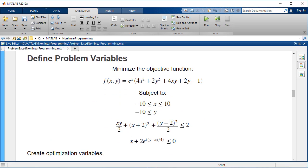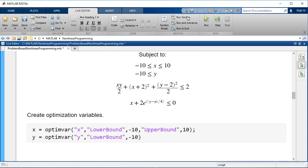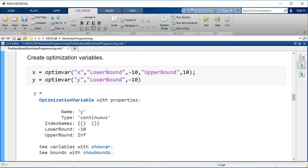Next, we'll define the optimization variables. Generally, optimization variables could be scalars, vectors, matrices, or nd arrays. This example uses variables x and y, which are scalars. Create scalar optimization variables for this problem. Include the bounds on the variables.